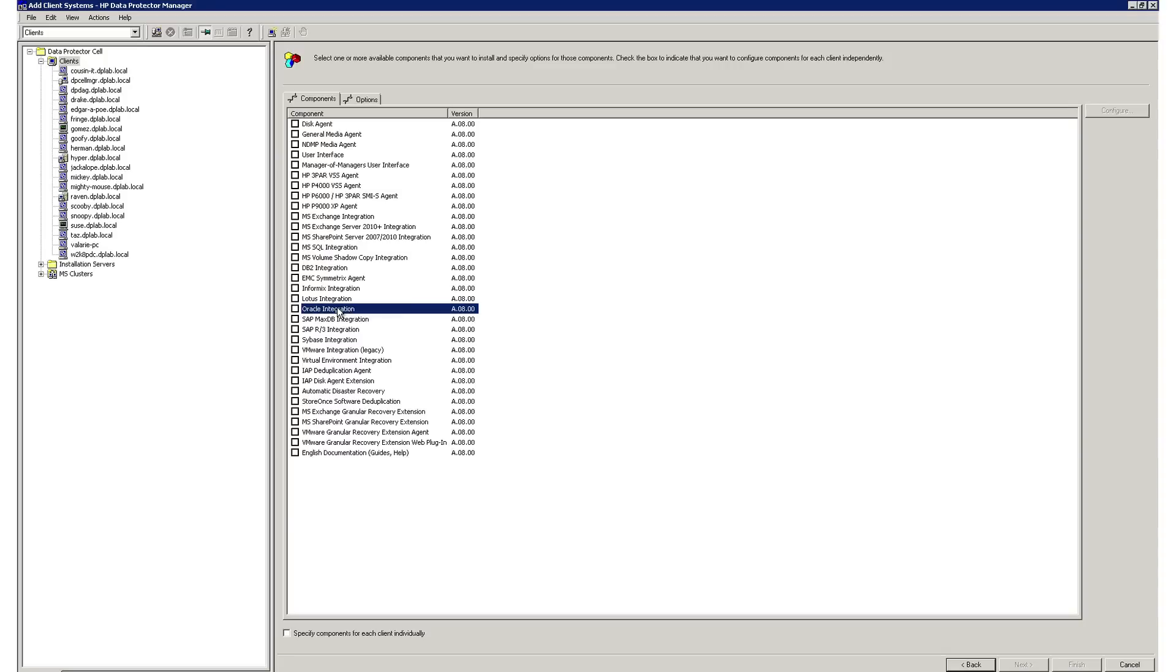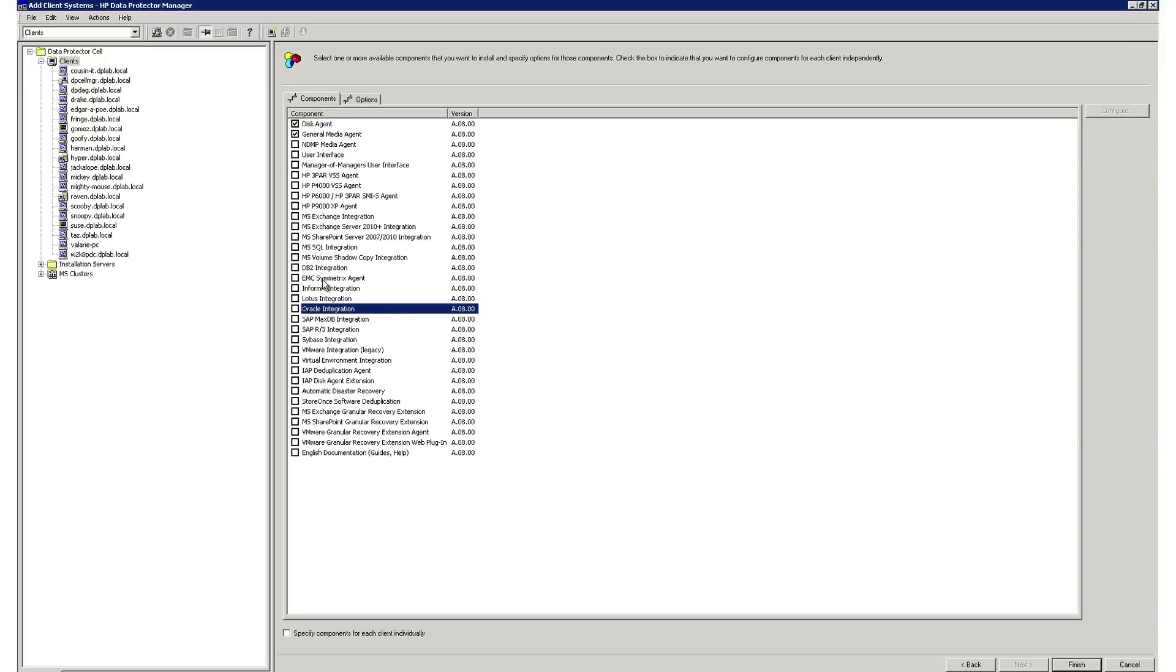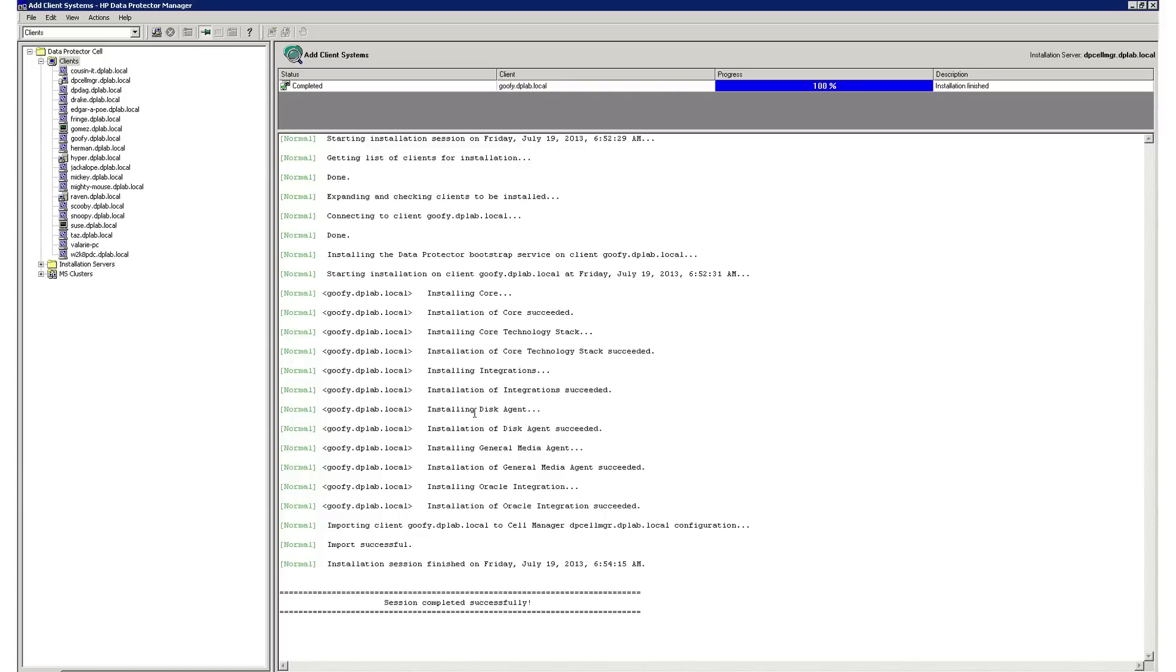When you install Data Protector, an installation server is installed onto the cell manager and contains all the components that make up Data Protector. This allows for easy push deployment of components to your clients. Simply select components you wish to install such as a disk agent, which gives you the ability to backup the file system. You can select the media agent and even an application integration. When you select finish, Data Protector takes care of the rest with a push installation.